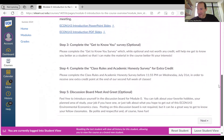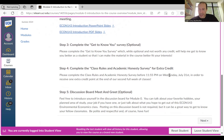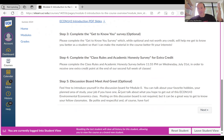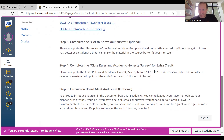There's a brief get-to-know-you survey — it doesn't count for credit, but it helps me learn who you are as a student so I can tailor the class to suit you best. Then there's a class rules and academic honesty survey, worth one extra credit point if you complete it by Wednesday, July 31st. After that is a discussion board meet and greet, where you can introduce yourself to everybody in the class — not just me. You can divulge as much or as little information as you like to your fellow classmates.